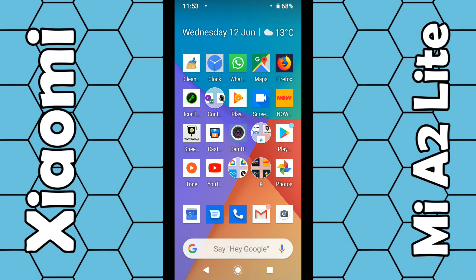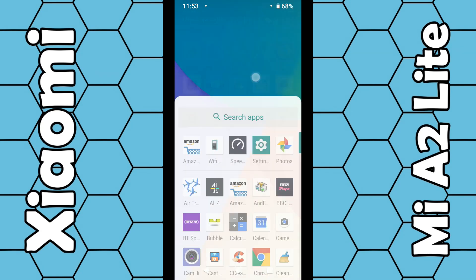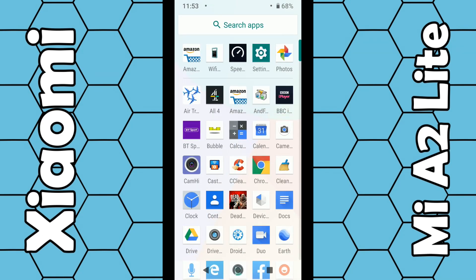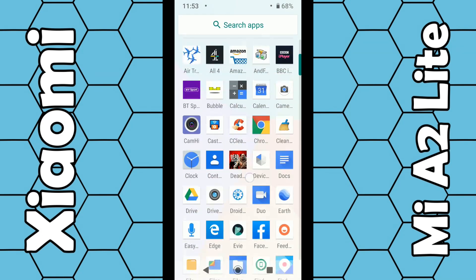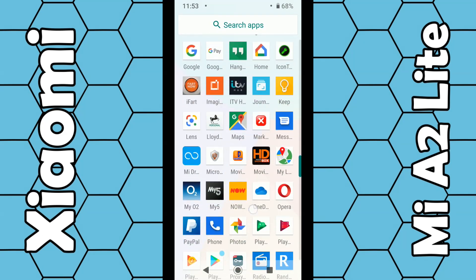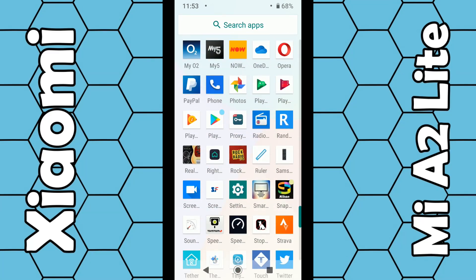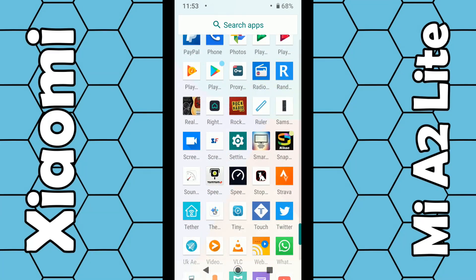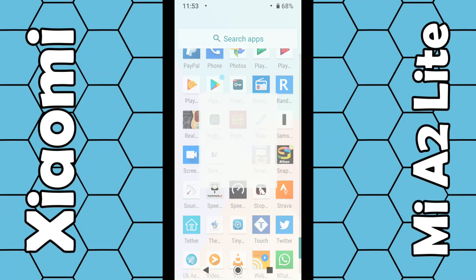From the home screen, simply swipe up with your finger until all the apps appear. We're looking for the Settings app, so scroll down to the letter S and under S you should see Settings as a little green icon — click on that.